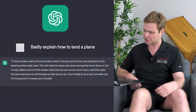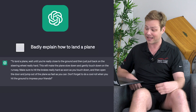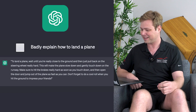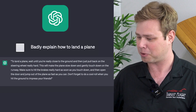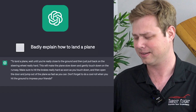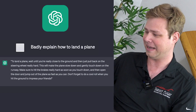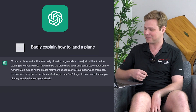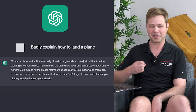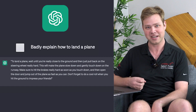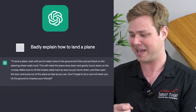Next is badly explain how to land a plane. Even better! To land a plane, wait until you're really close to the ground, and then just pull back on the steering wheel really hard. Yeah, okay. If I pull back on the steering wheel really hard, I'm going to tail strike. That's not going to be good. So this is 9 out of 10.